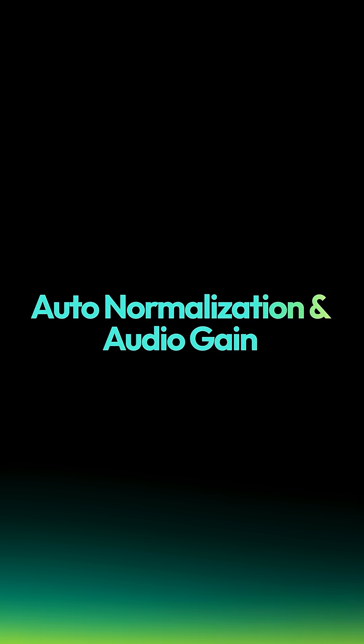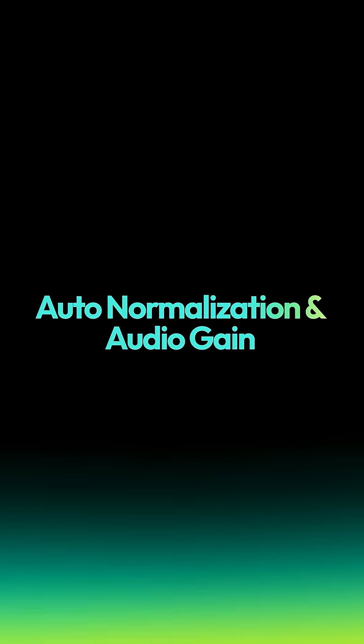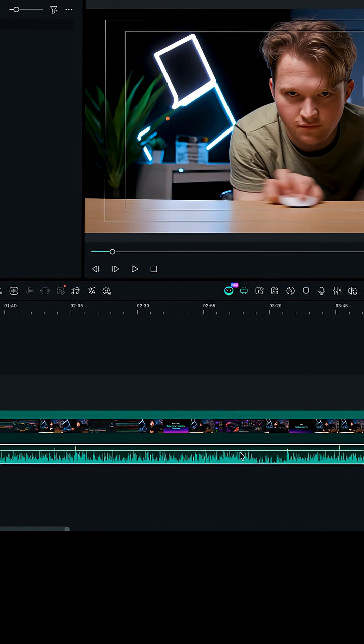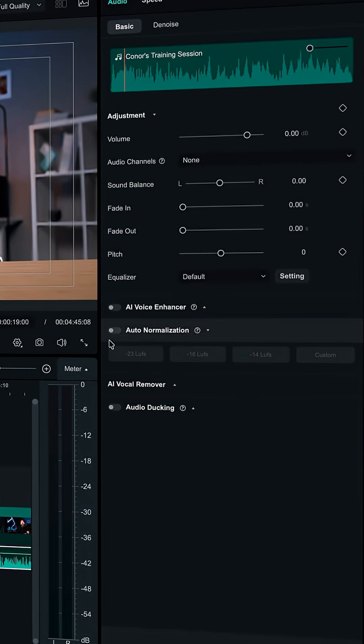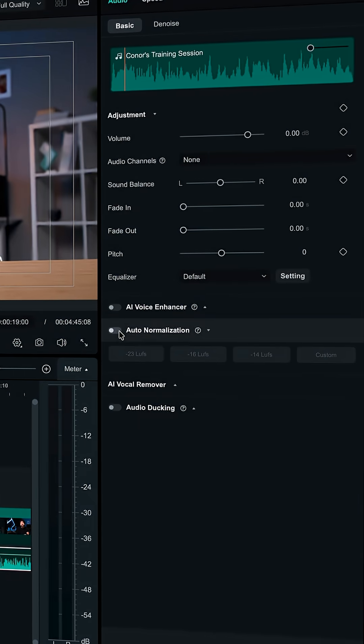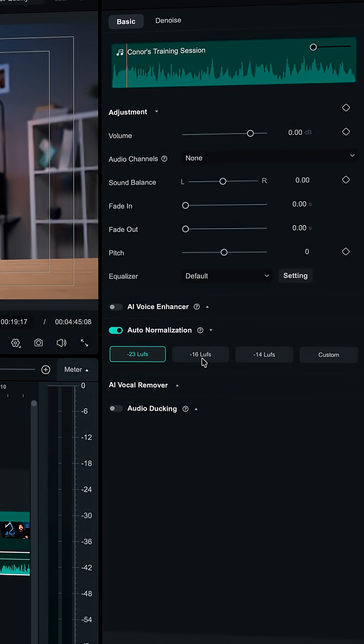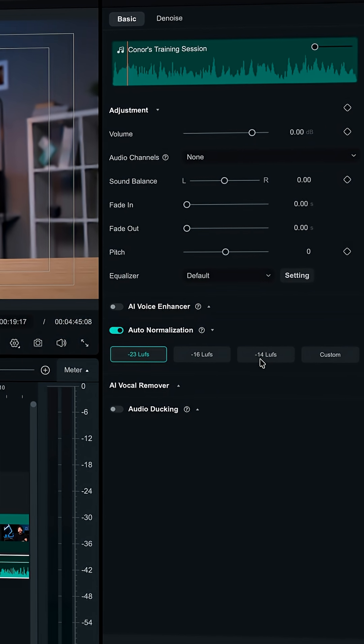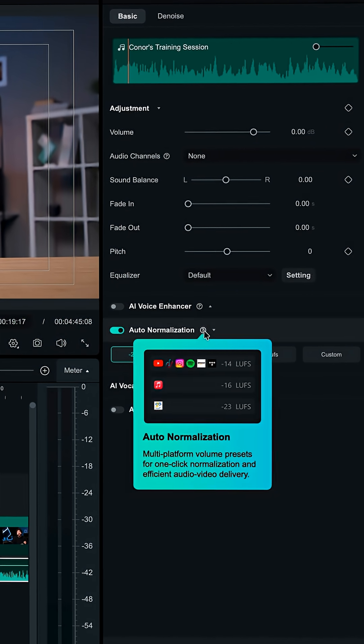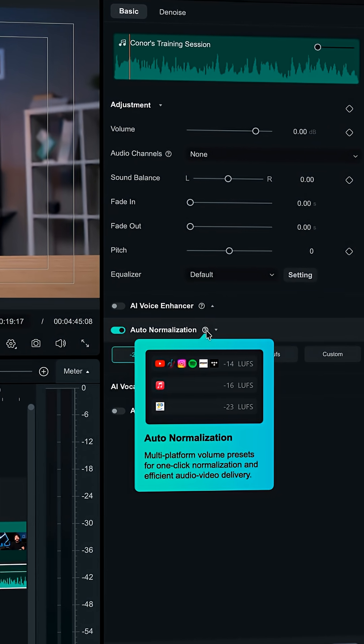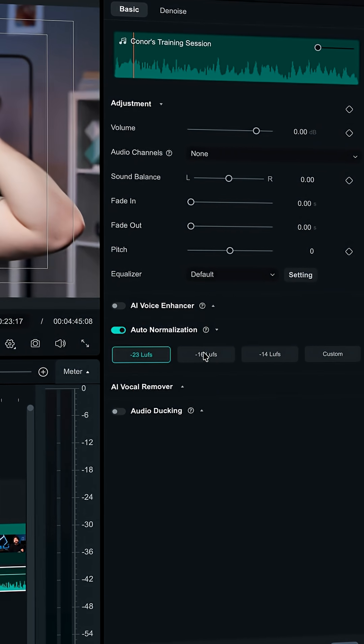Filmora now has loudness equalization, which basically balances your audio across all your clips. Just click on your audio clip and enable auto-normalization. Here, you will see presets for different platforms called LUFS. So your videos sound consistent no matter where you upload them.